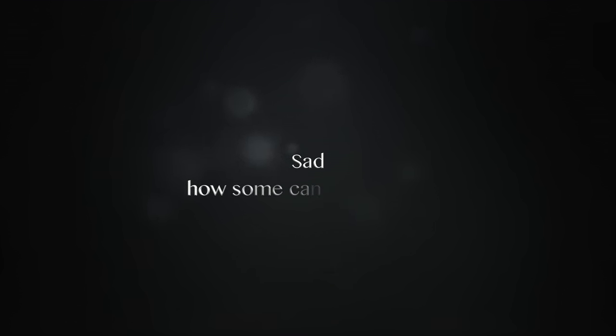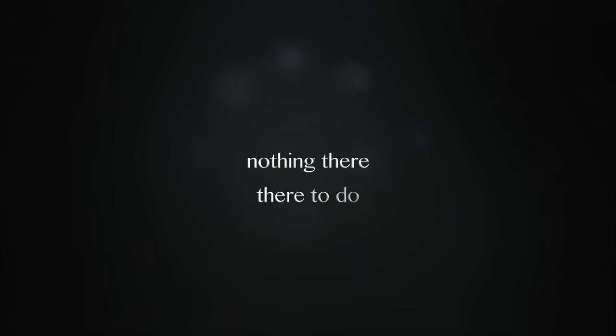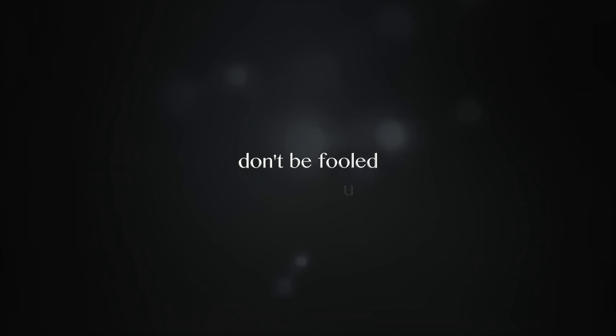Sad how a storm can be so cruel, nothing better to do. No, it's not about you, don't be fooled.